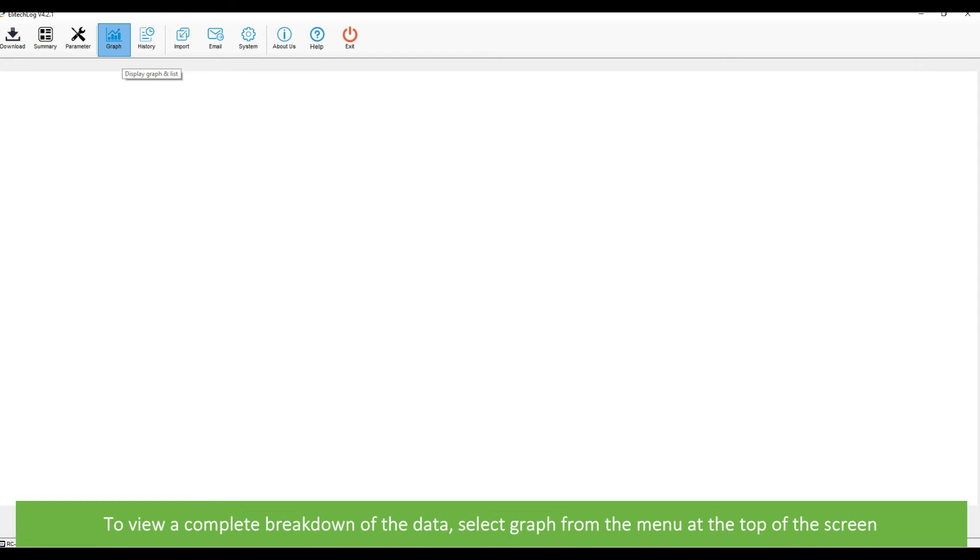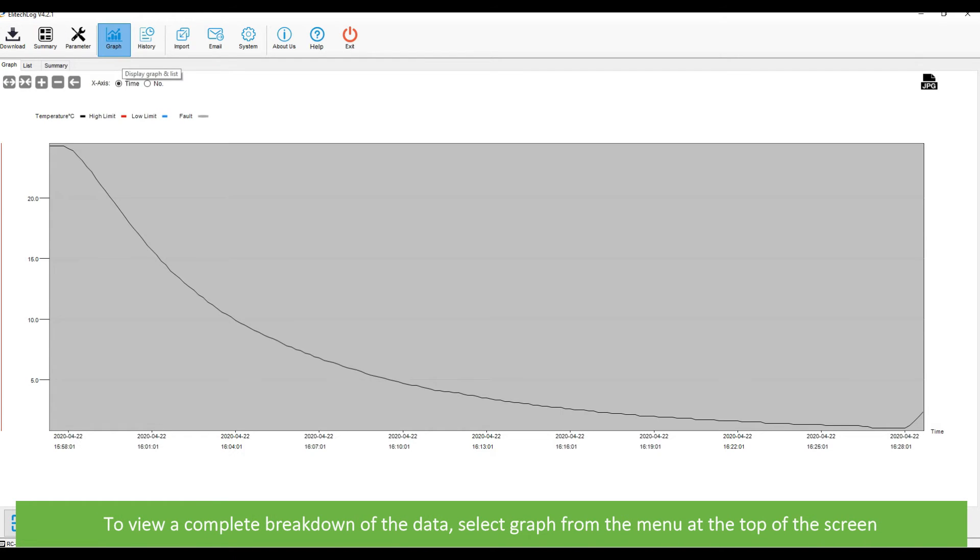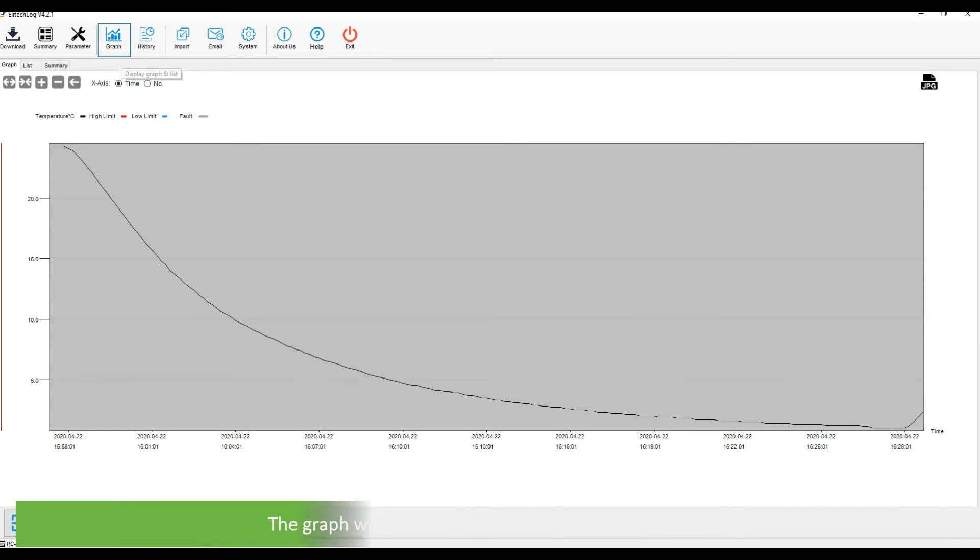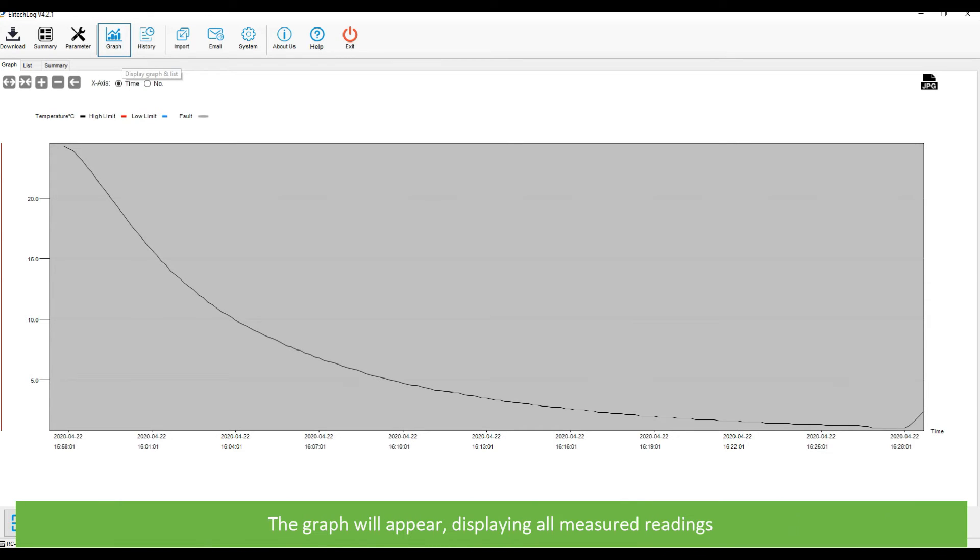To view a complete breakdown of the data, select graph from the menu on the top of the screen. The graph will appear displaying all measured readings.